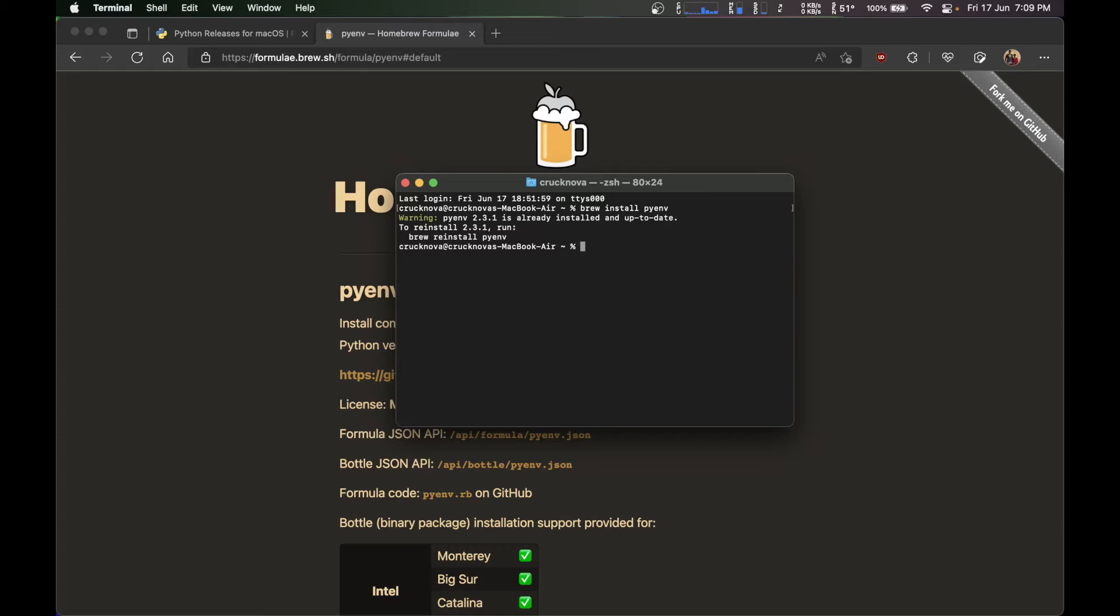Most of the time it will not show any errors. If it is showing any errors, you have to go to the website and search for the error. By this, the Python pyenv should be being installed on your system.